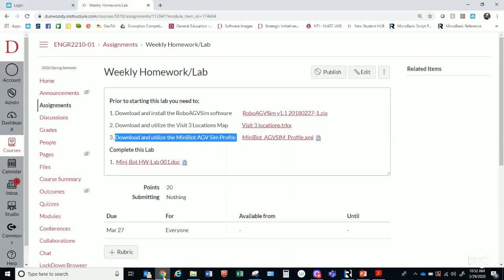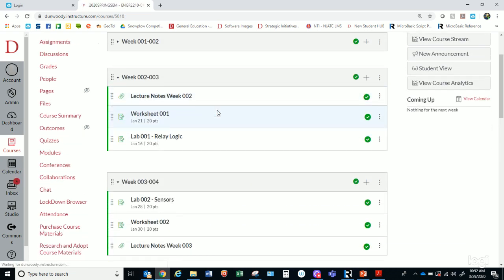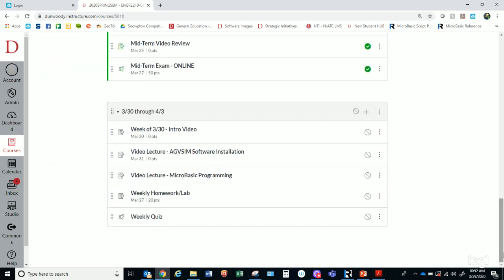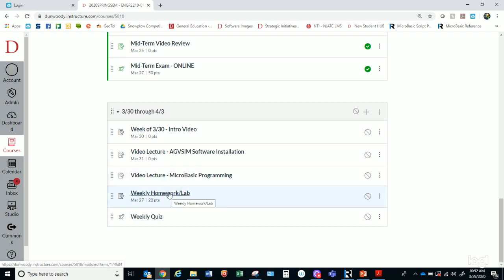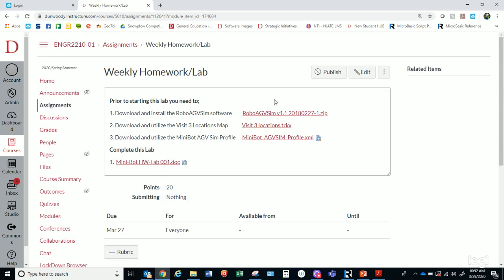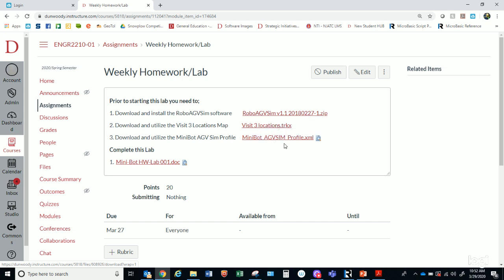I also have on Canvas — when you look at this week's stuff — I'll open this up today. It's not published yet just because I'm finishing up this video. I've got an intro video for the week that you can watch, a video lecture that goes through installing the software, the profile, and all those things, and then this video lecture which is our MicroBasic programming lecture. I also have a homework lab. When you go into it, you'll be able to see the files are here. If you forget and don't get any of that other stuff downloaded, you can always get these files in there as well. There's a zip file from where you can install the Robo AGV SIM software, and these files you'd have to store in a location where you're saving your Robo files as you build them. If you save them in there, you'll be able to open them up from Robo AGV SIM. And then this will be the homework that you'll complete this week.